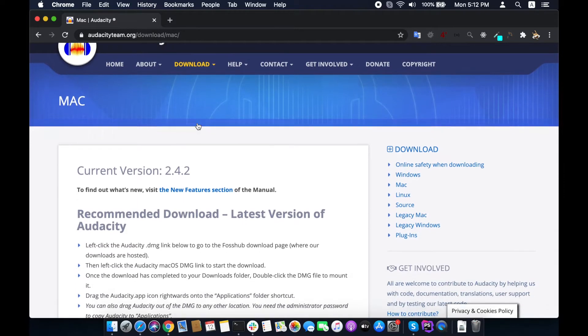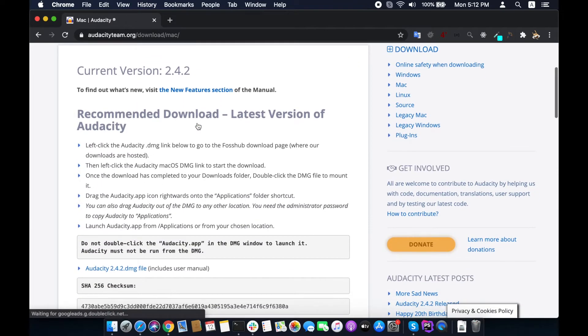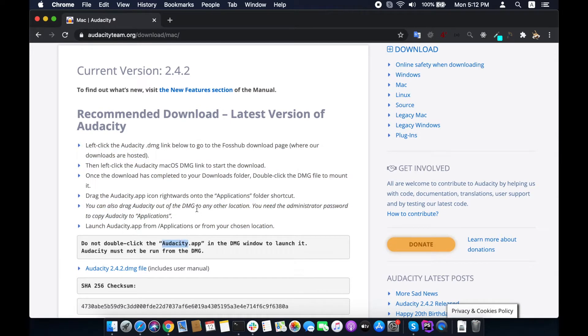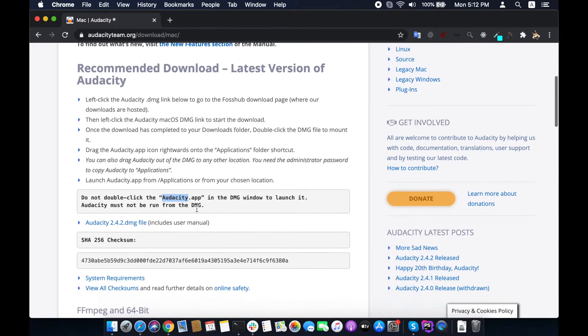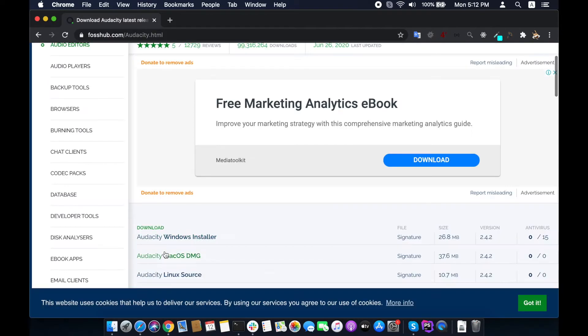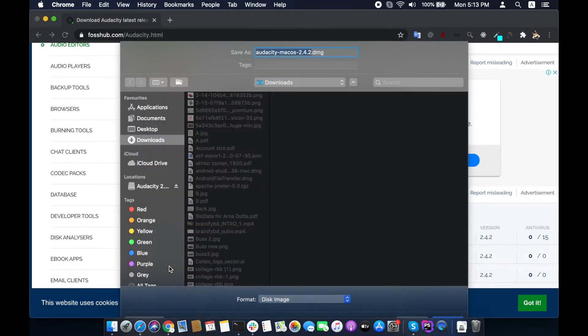On this page you will see installation instructions. I will follow exactly the same steps and show you it works without any issue in macOS Catalina. Click on macOS DMG link and it will ask where to save the file.